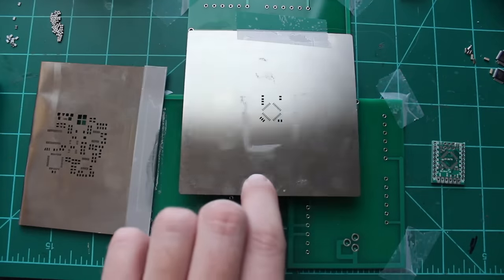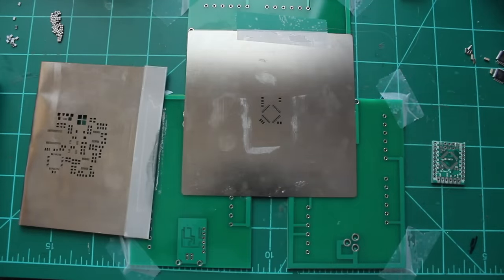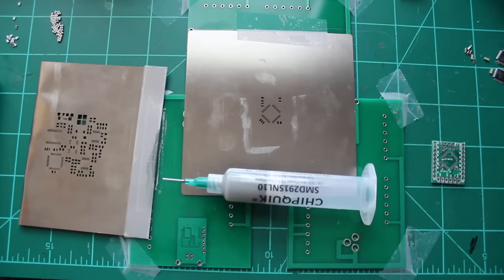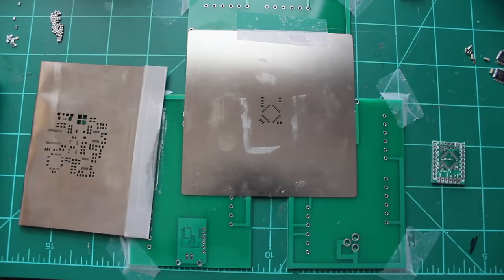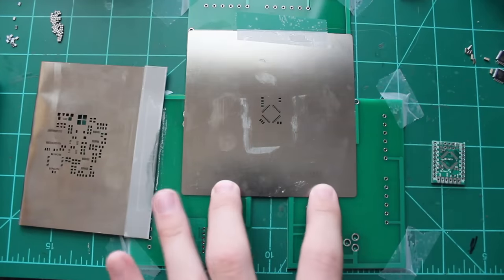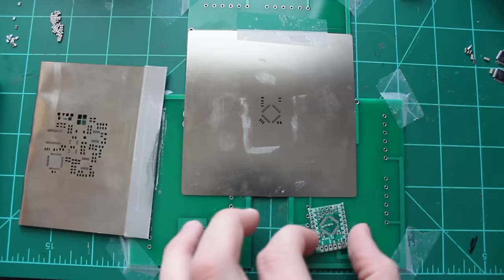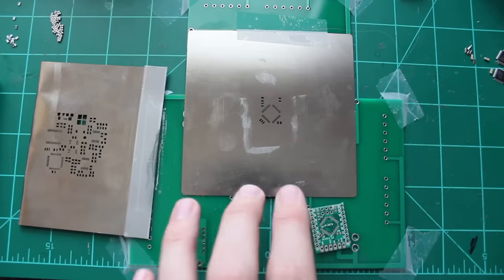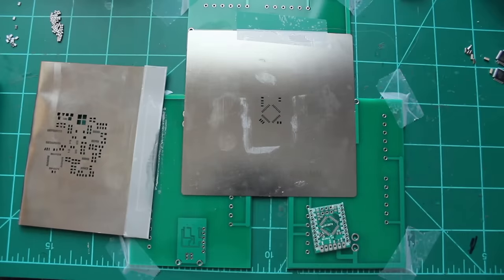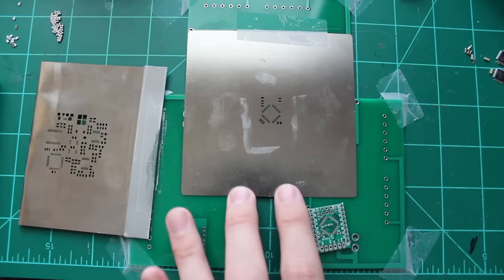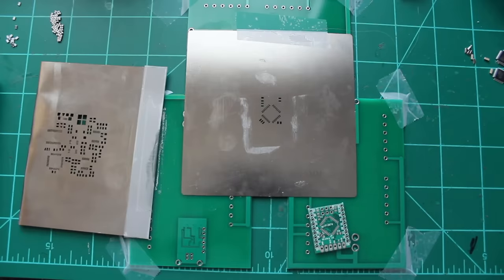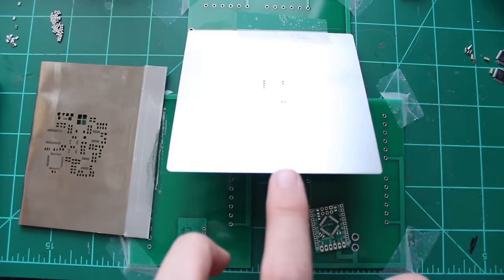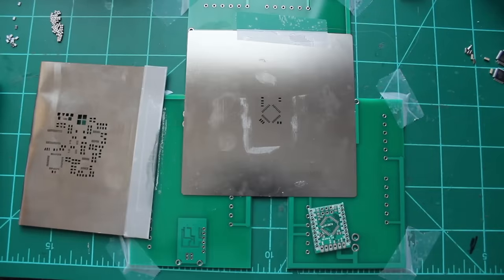In order to get your hands on a solder paste stencil for a board you need the top paste Gerber file, and this can be generated right out of your CAD tool. I use Eagle, so right in the cam processor automatically generates the top paste file, and then I send that out. This is a stainless solder paste stencil which is the best if you can hold out and wait for one to be made.